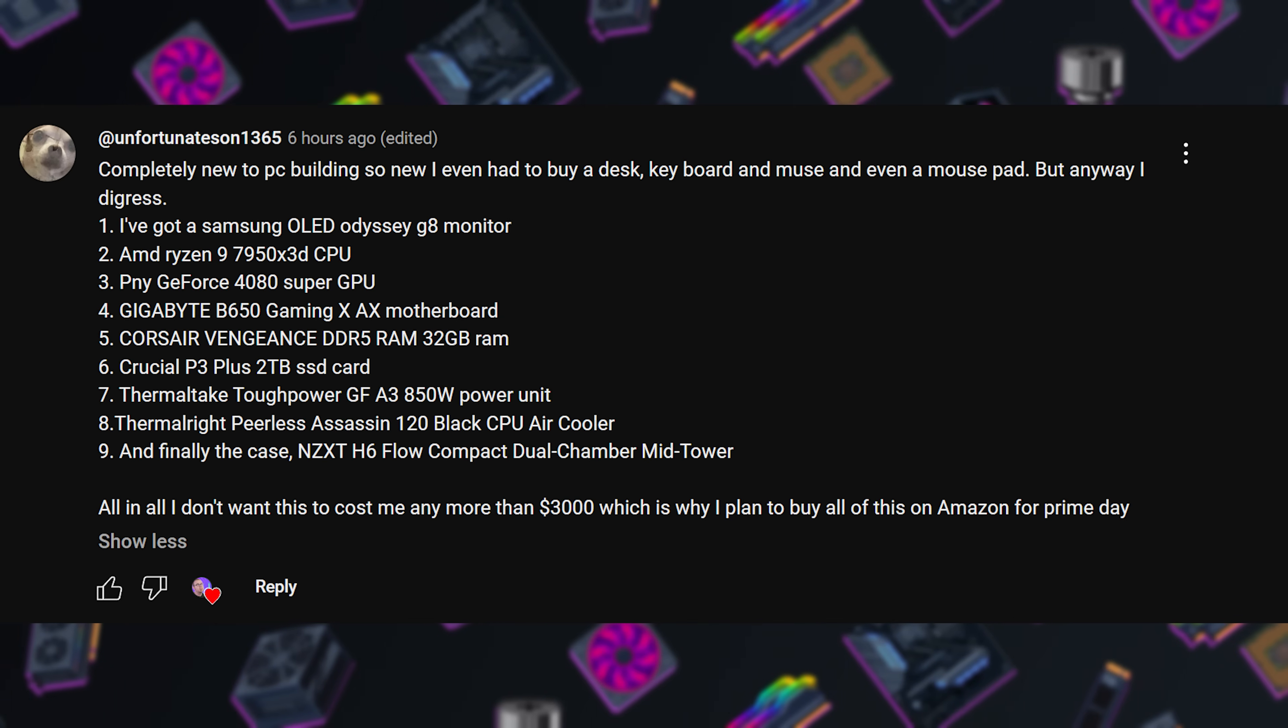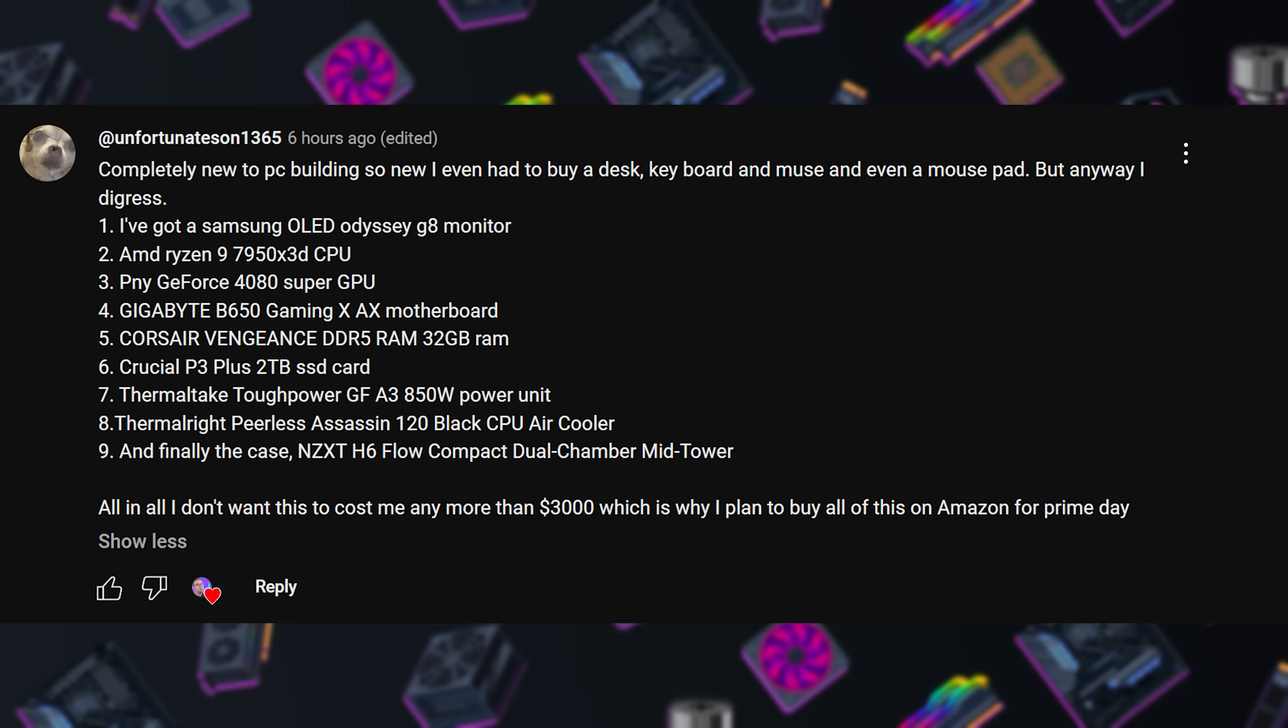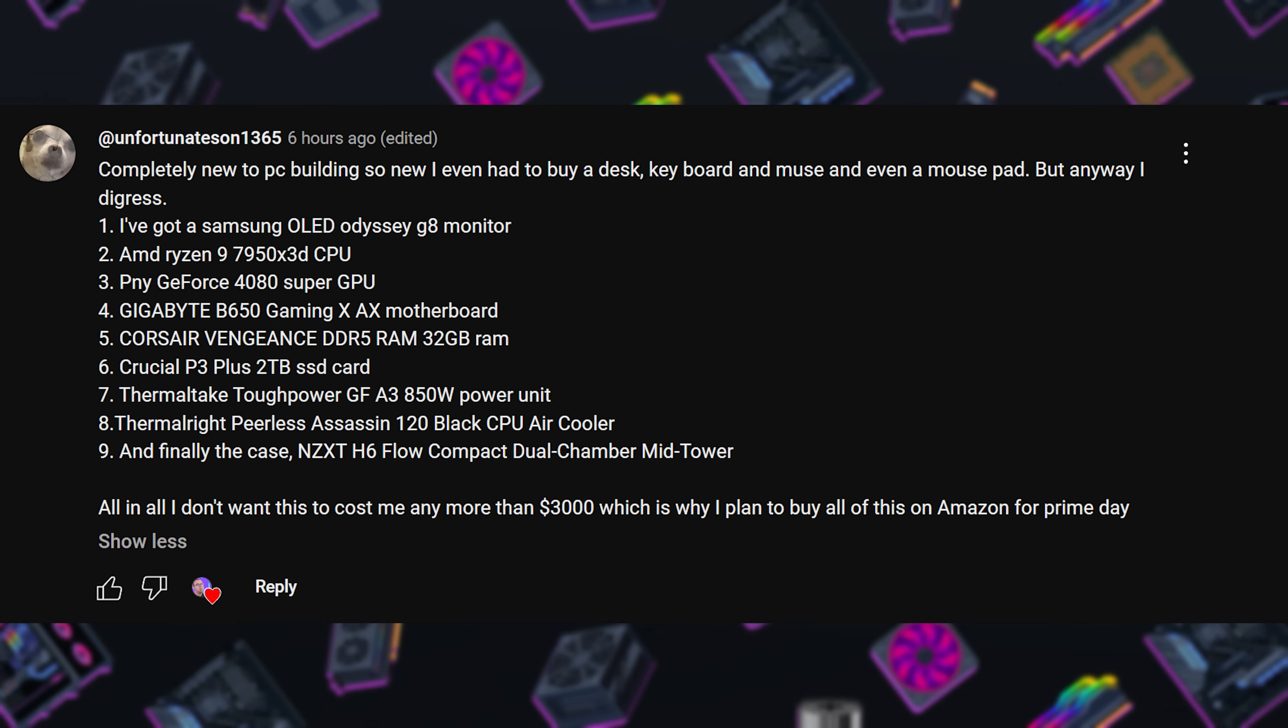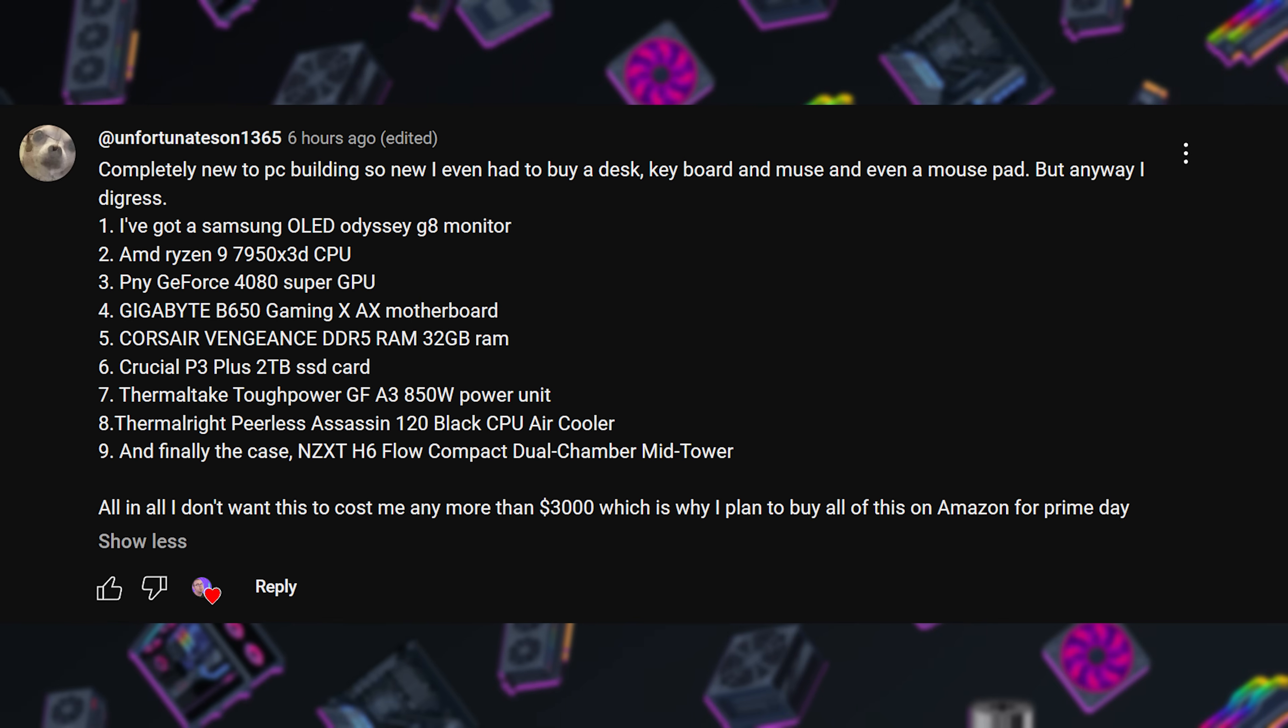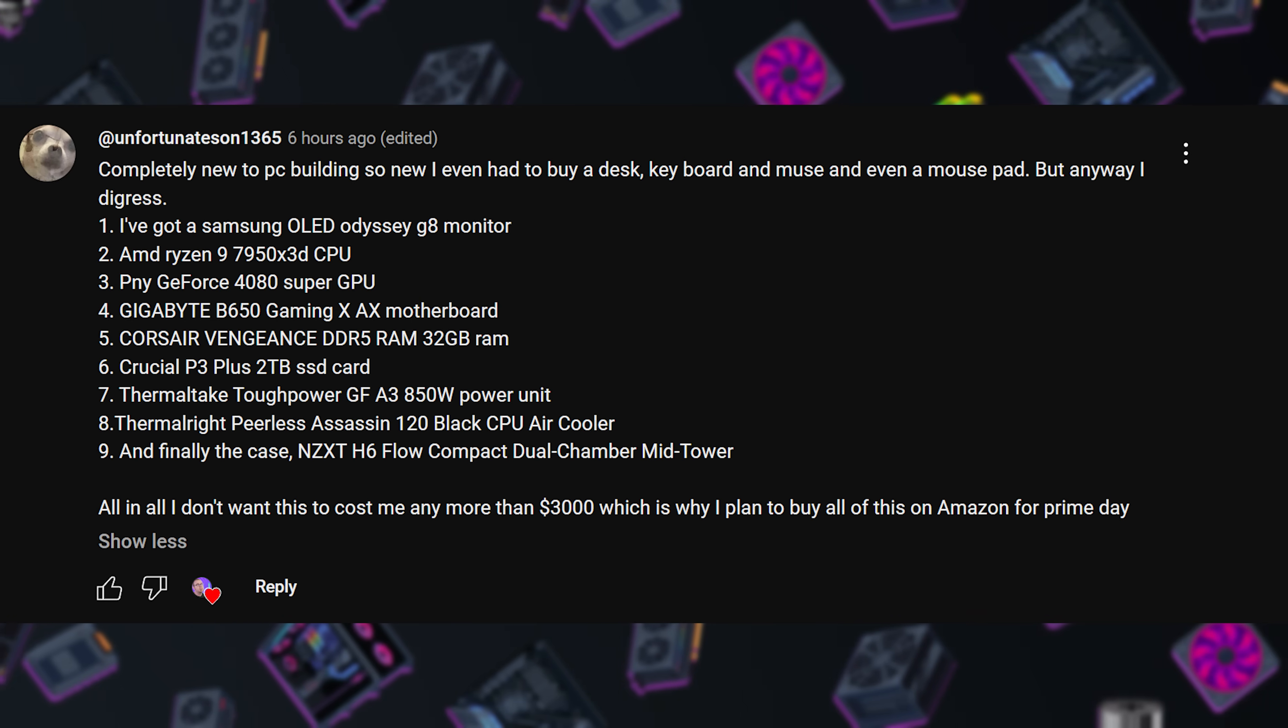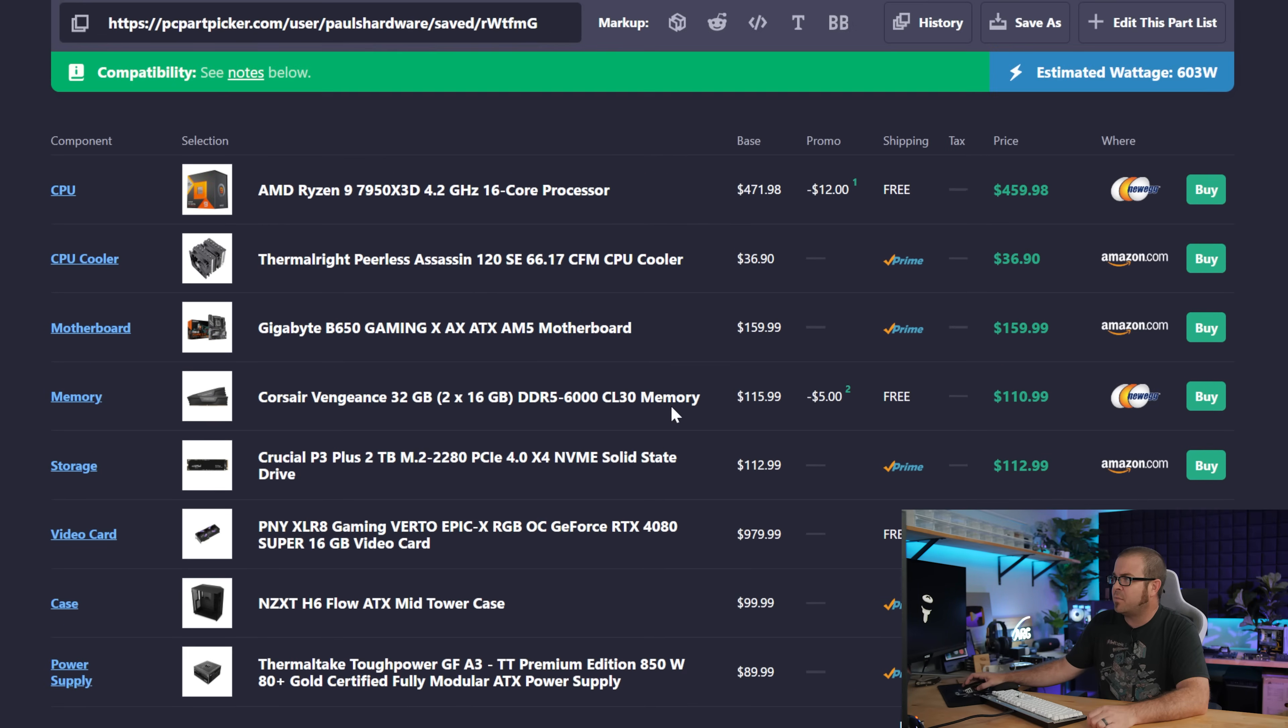Our final build comes from UnfortunateSun1365, who is completely new to PC building. They even had to buy a desk and a keyboard and mouse and a mouse pad. They do already have a Samsung OLED Odyssey G8 monitor, which is a very nice monitor regardless of which version he's talking about. The rest of the parts are listed here. I've put them on a PC part picker list. And the nice thing, look at the price here. We're looking at $2,000, not including the monitor.